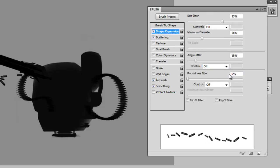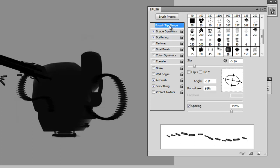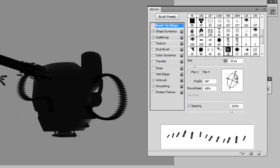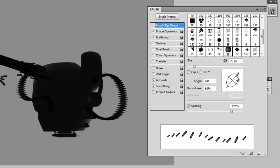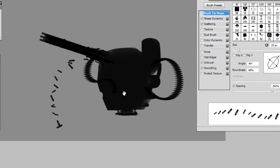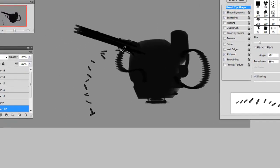Additionally, in the shape dynamics, you can turn down the amount of angle jitter. And then finally in the brush tip shape, you can change the direction that they're pointing to line them up any way you like. So this would have a more linear effect.